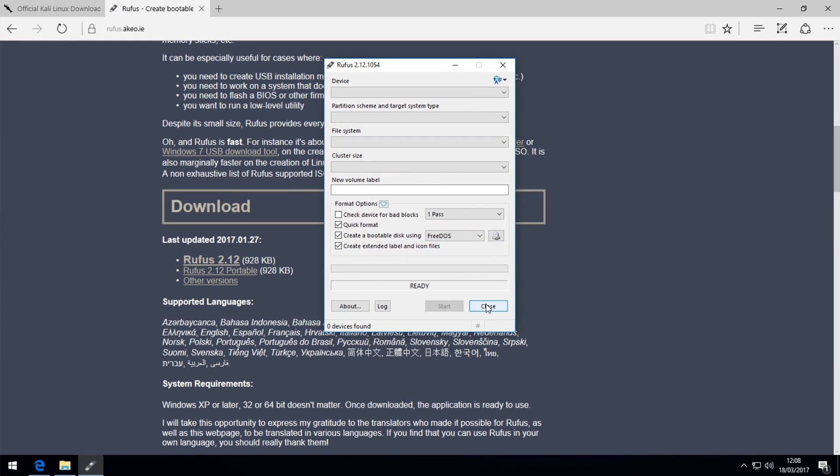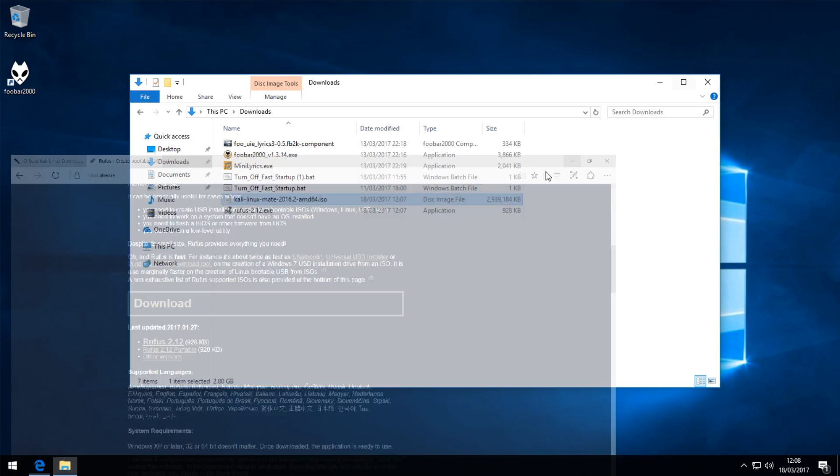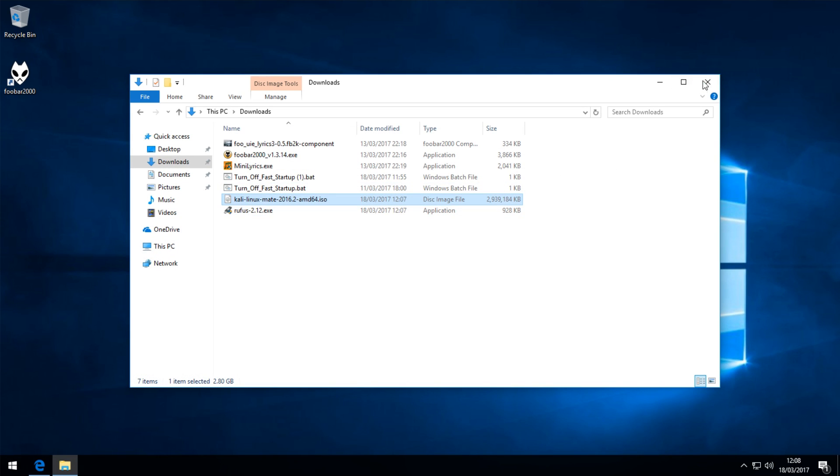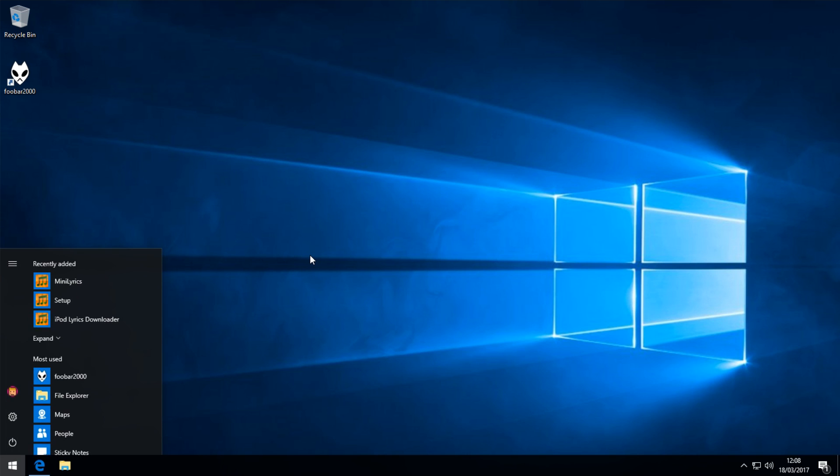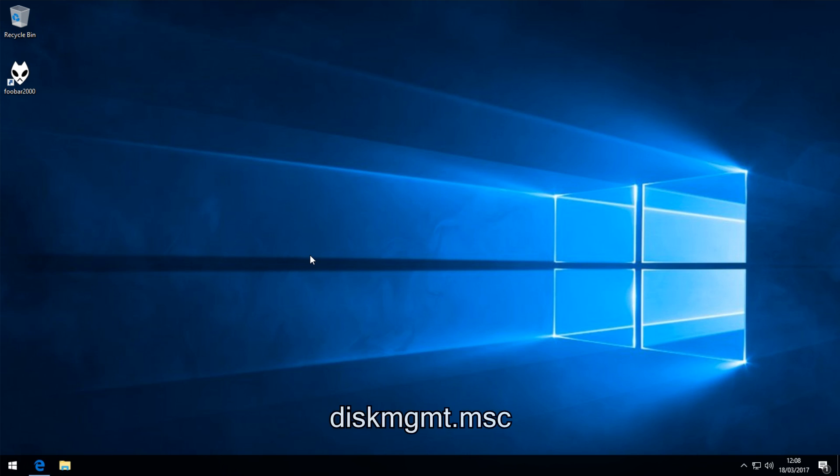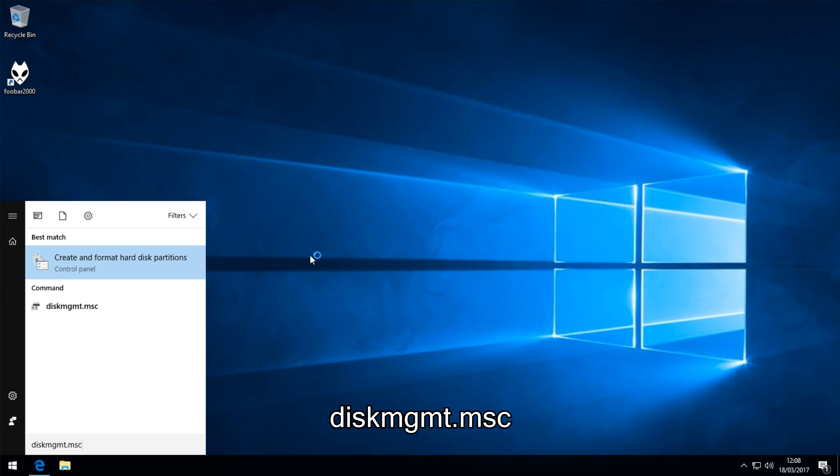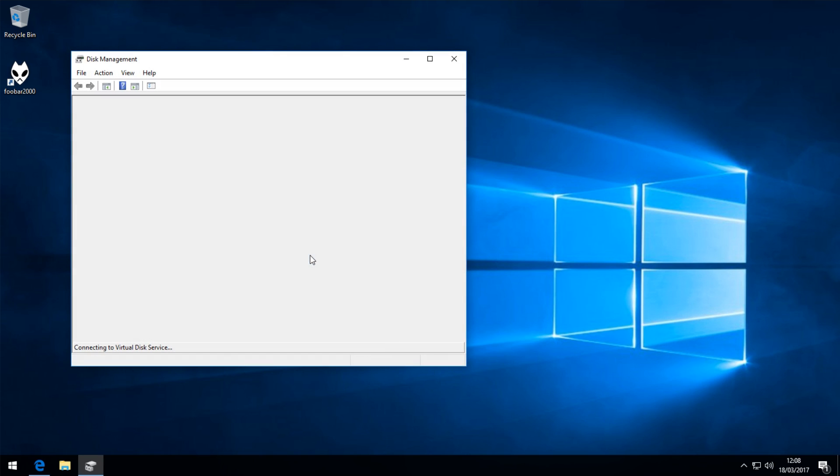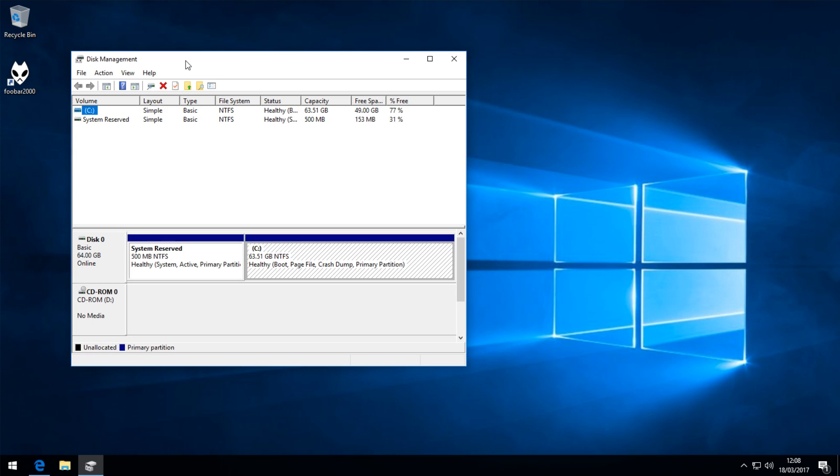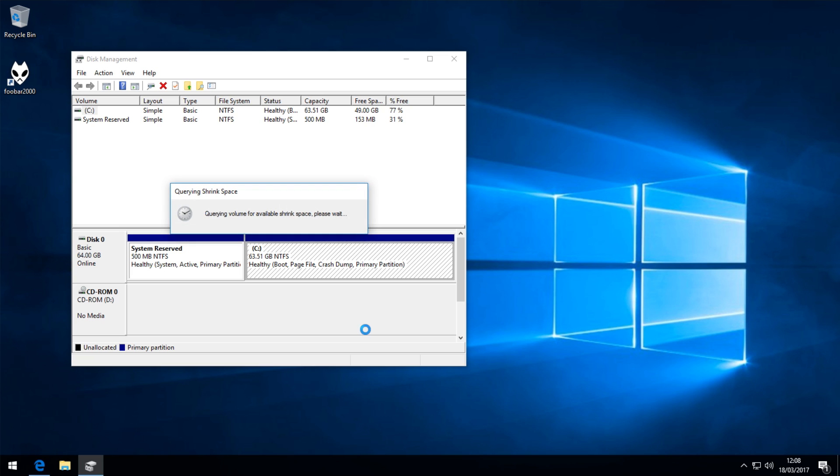After you've created your bootable USB stick, you can close out of Rufus, and then the final step to do will be in Windows. Open up the start menu and type in disk mgmt.msc, hit enter, and this will open up disk management. Once you're in disk management, we're going to make some space to install Linux onto. You need to find your C drive, so this is my C drive here, and you want to right click it and press shrink volume.